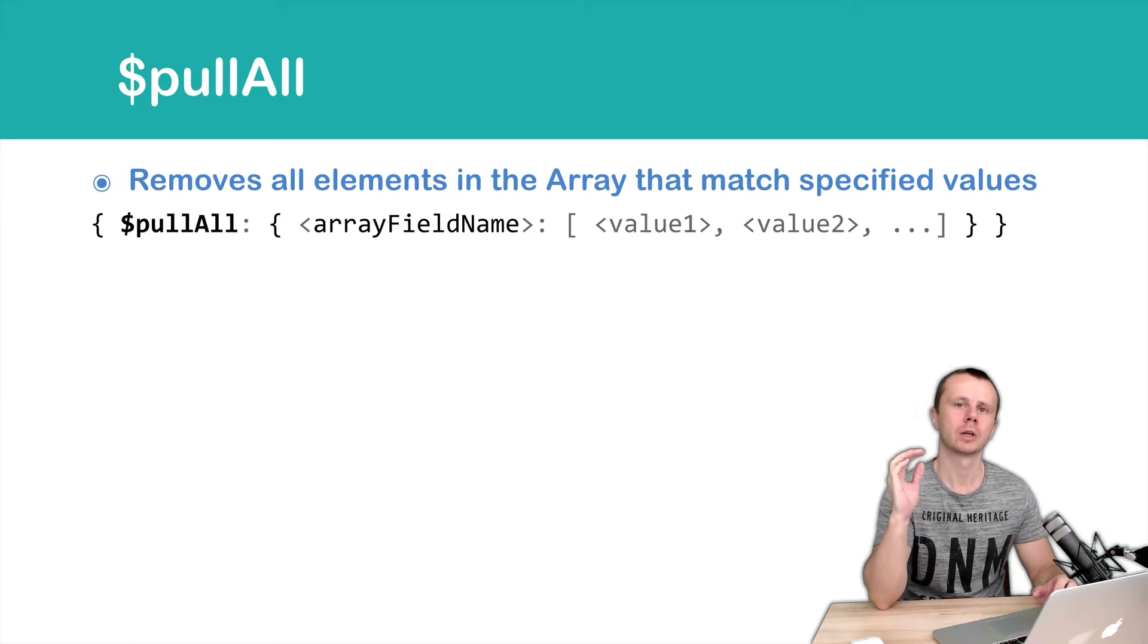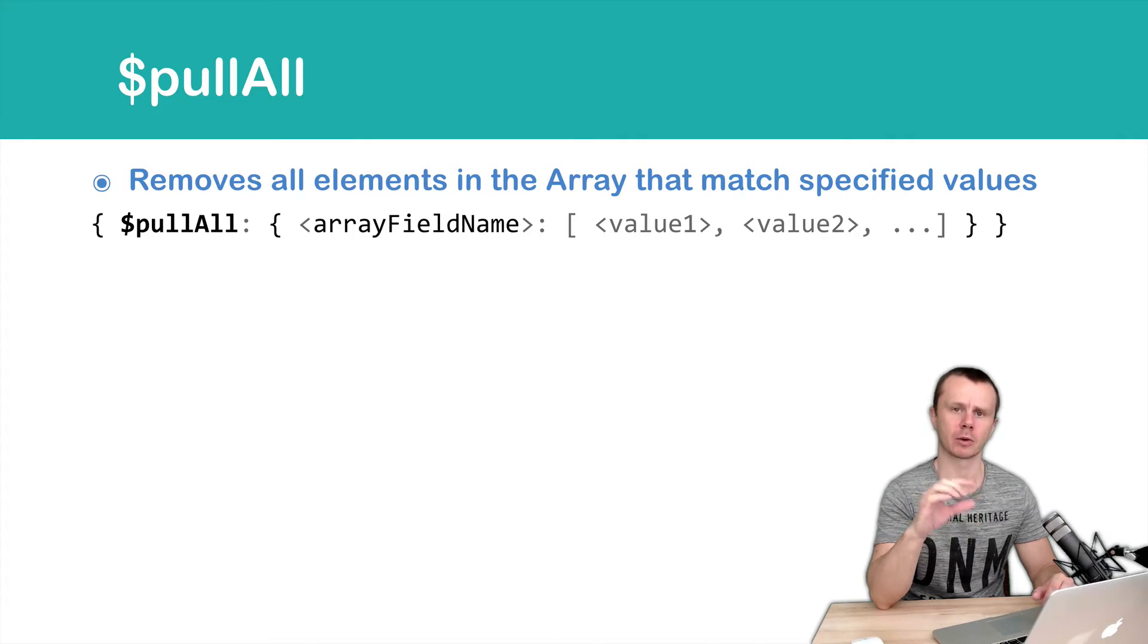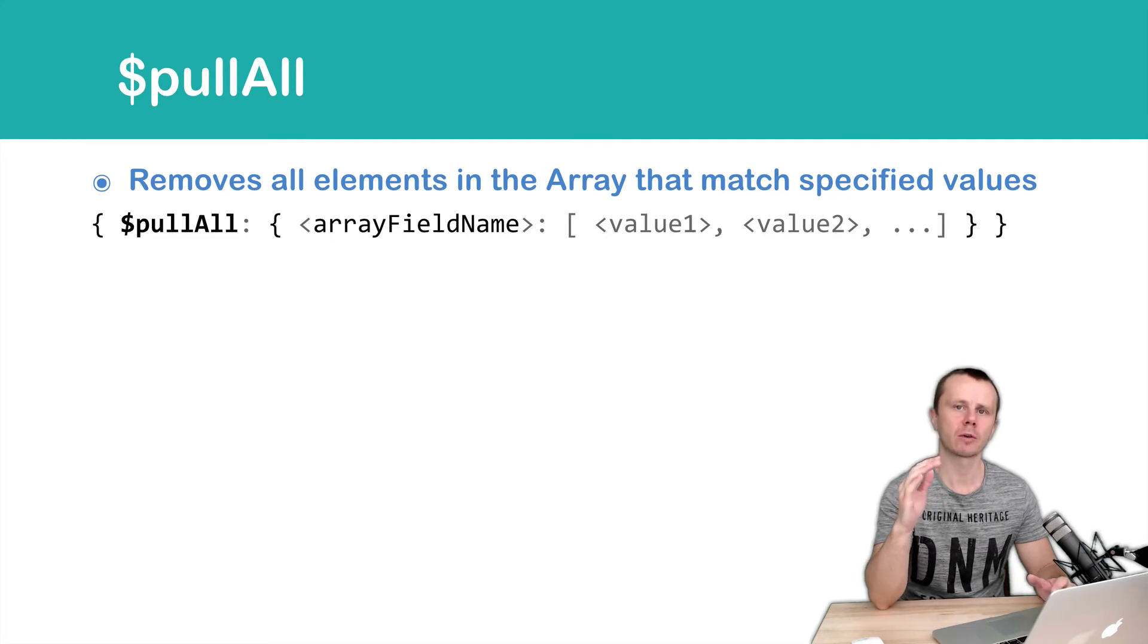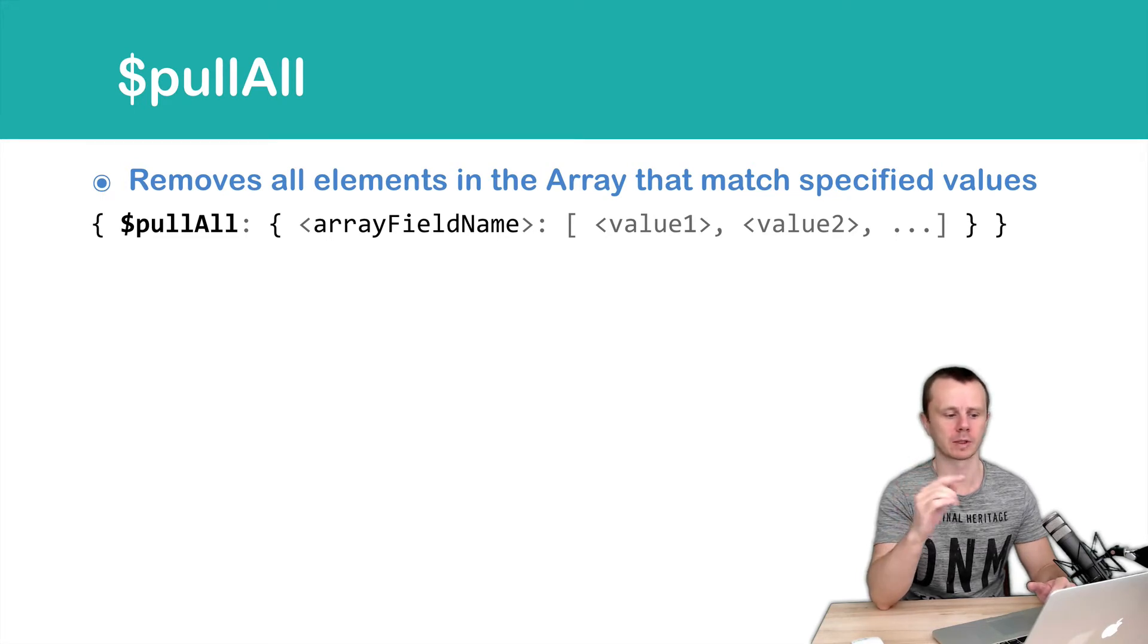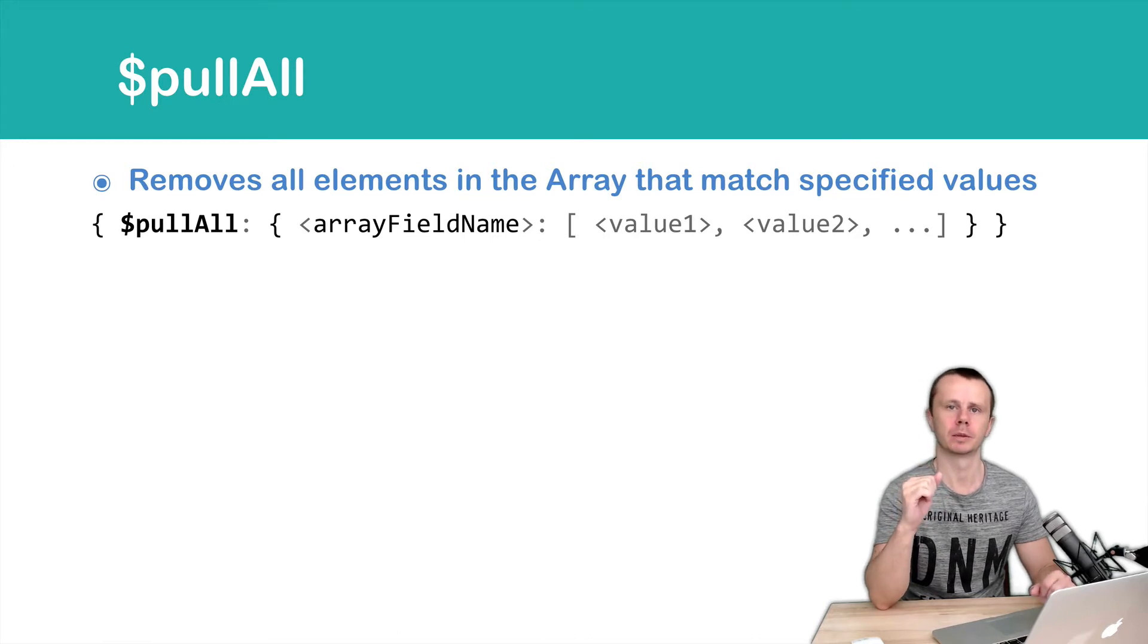As a result of the operation, all values mentioned in the array will be deleted from the array. If there are several occurrences of any value, for example value1, then all those values will be deleted.